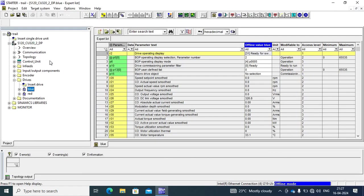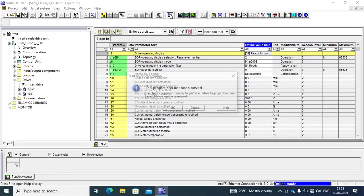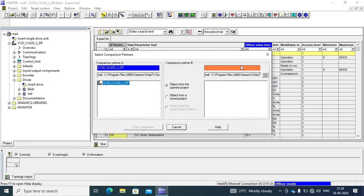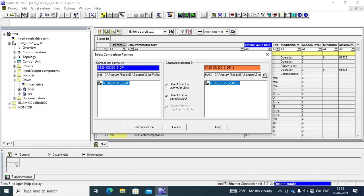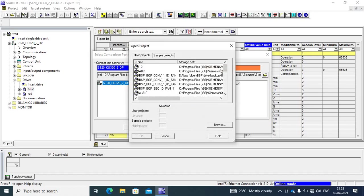Another option is object compression, means this is open project and other project is saving. First go to this icon compression. Go to object compression and go to project. This project, start completion.